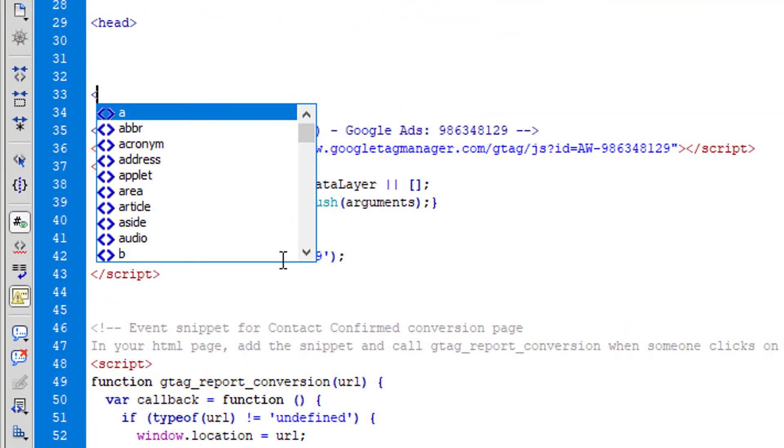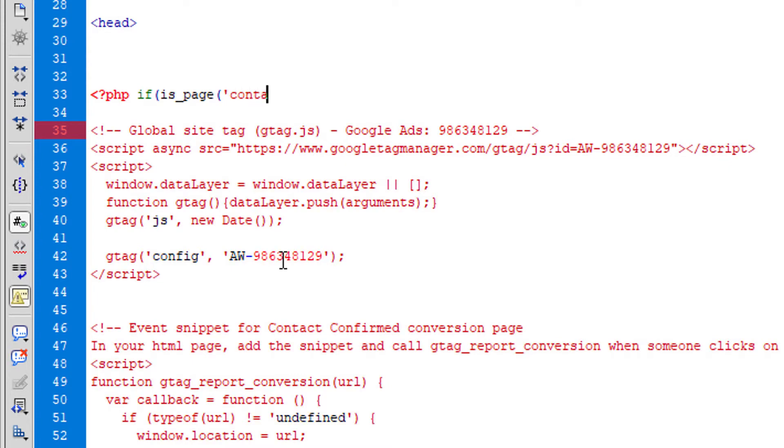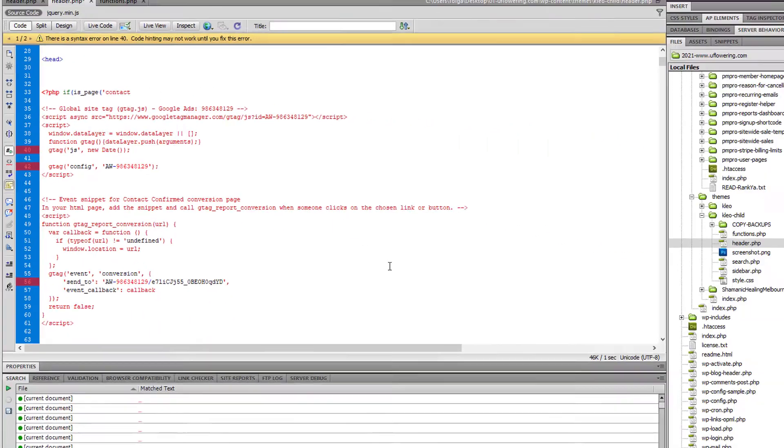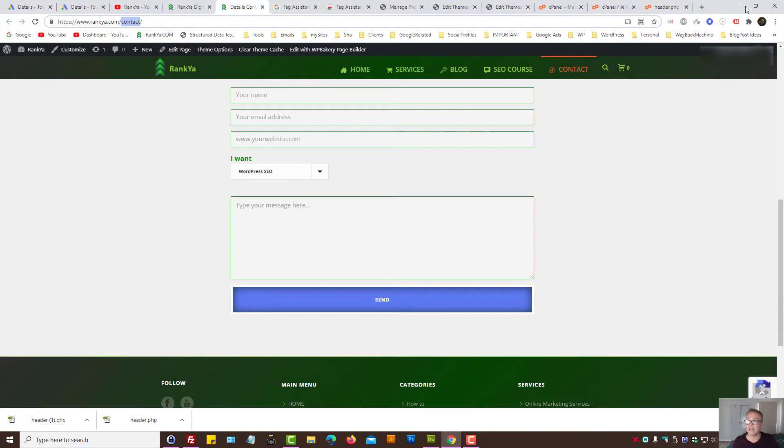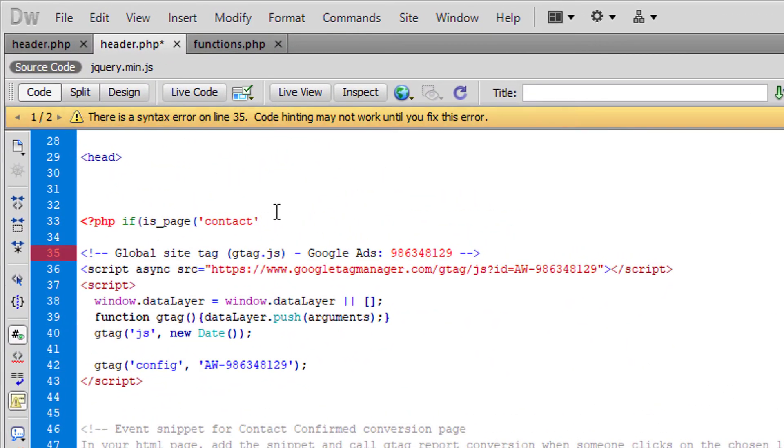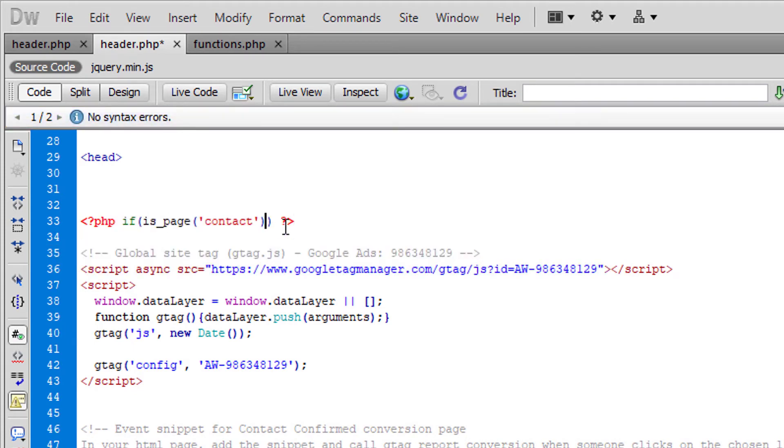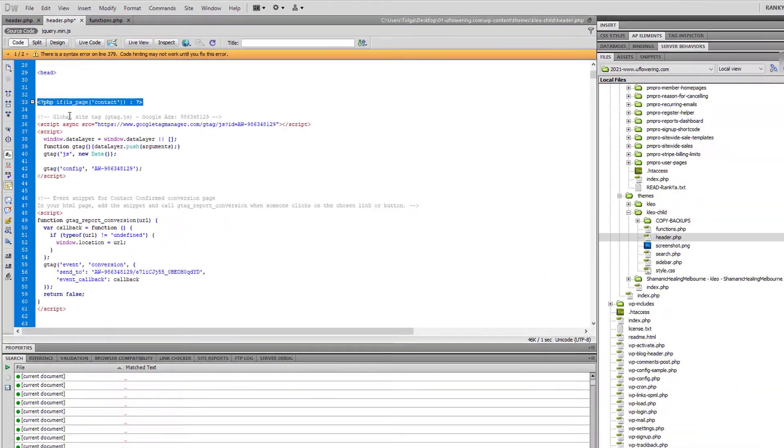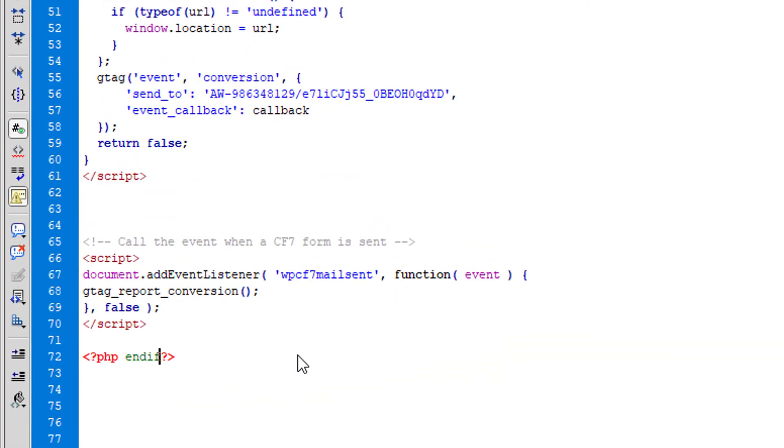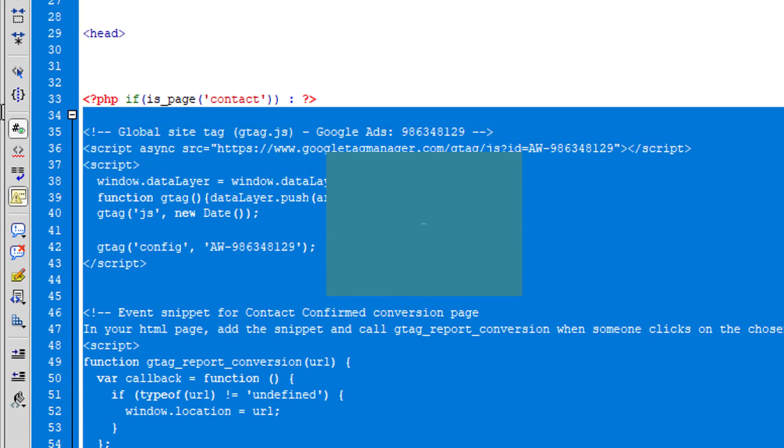What if your website only has a contact page and within that contact page is where your contact form 7 is located? If that's the case, this is the smarter way to go about that. You simply create a PHP code and say if is page, WordPress underscore page name of the page. In our example it's just contact, but if it was contact us, if it was thank you page, whatever you want to track - and where do I get that from? I get that from the URL. So whatever the name of the page is, we place there.